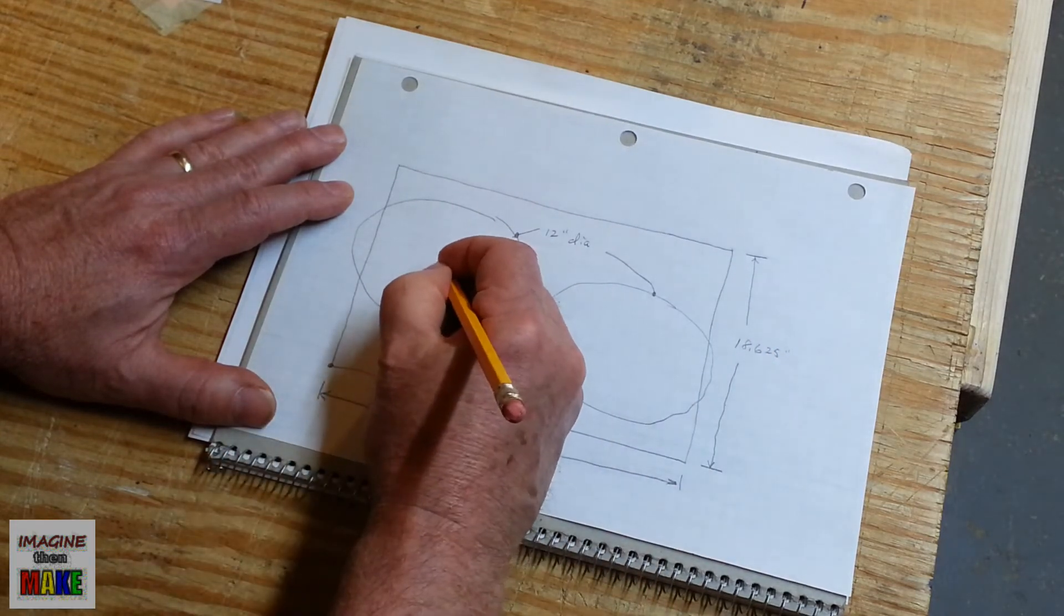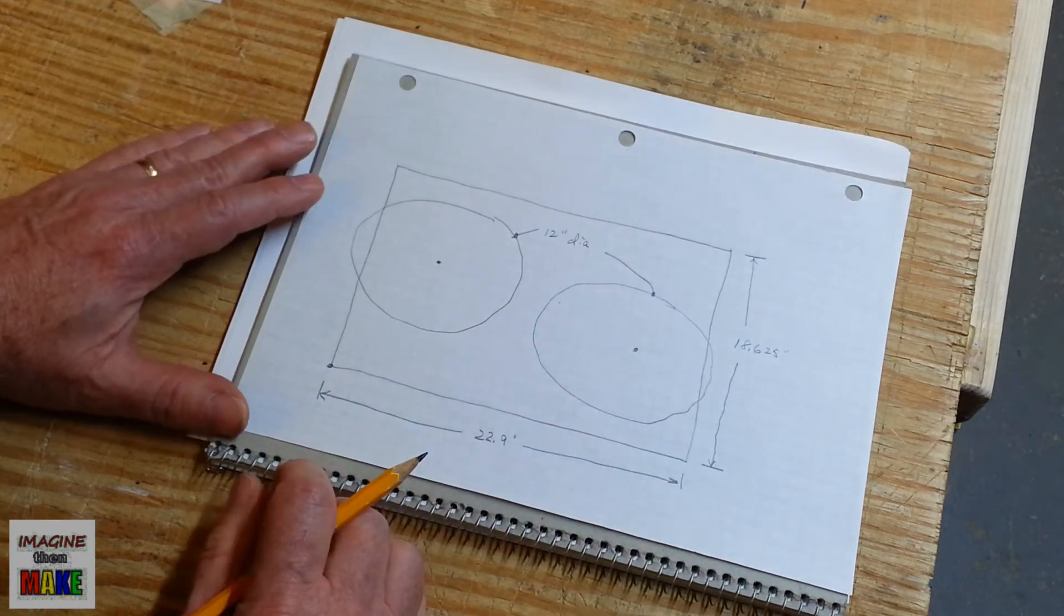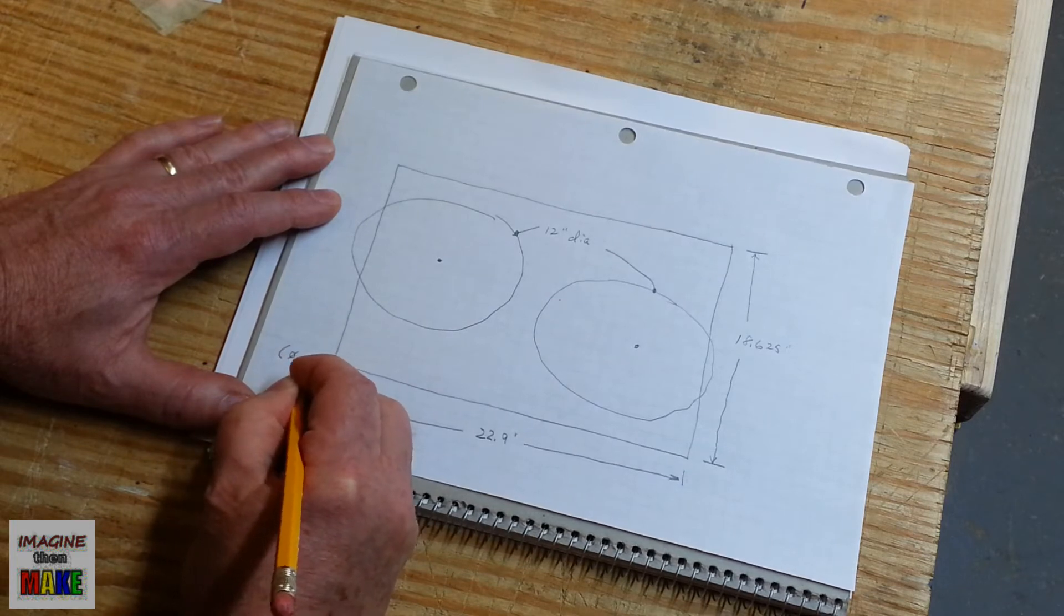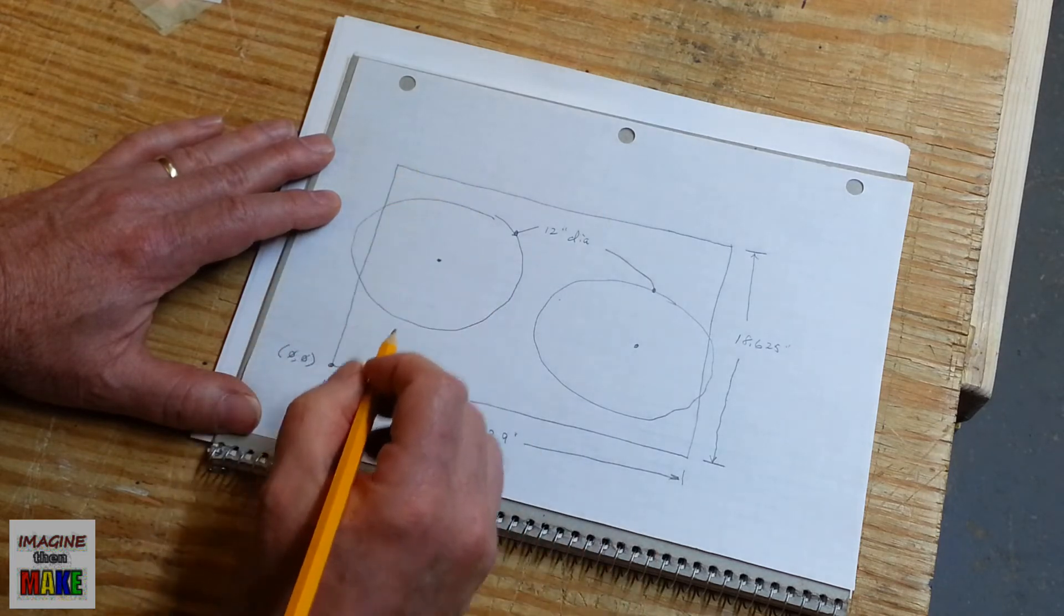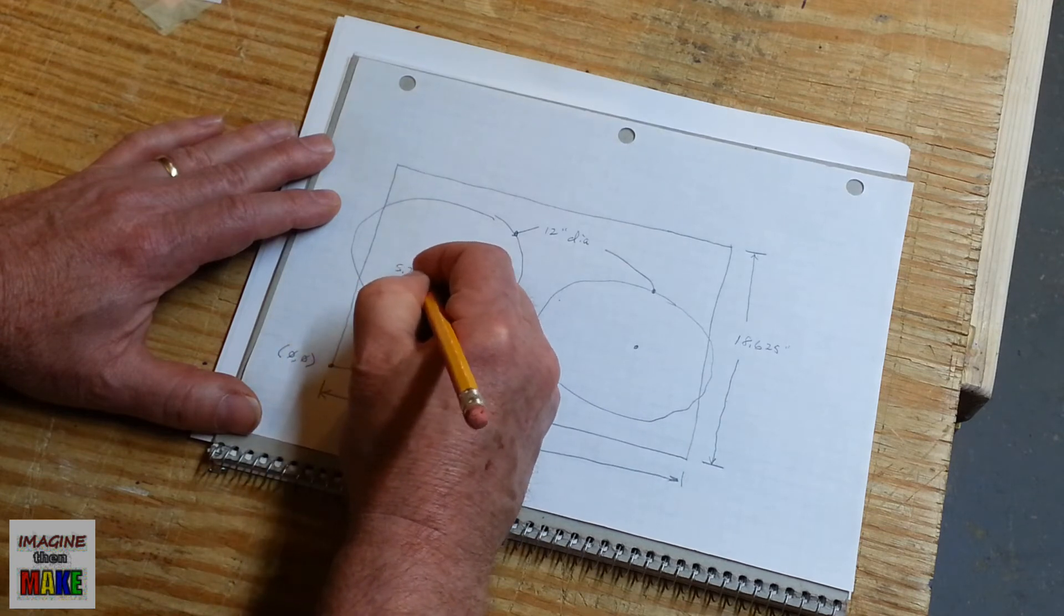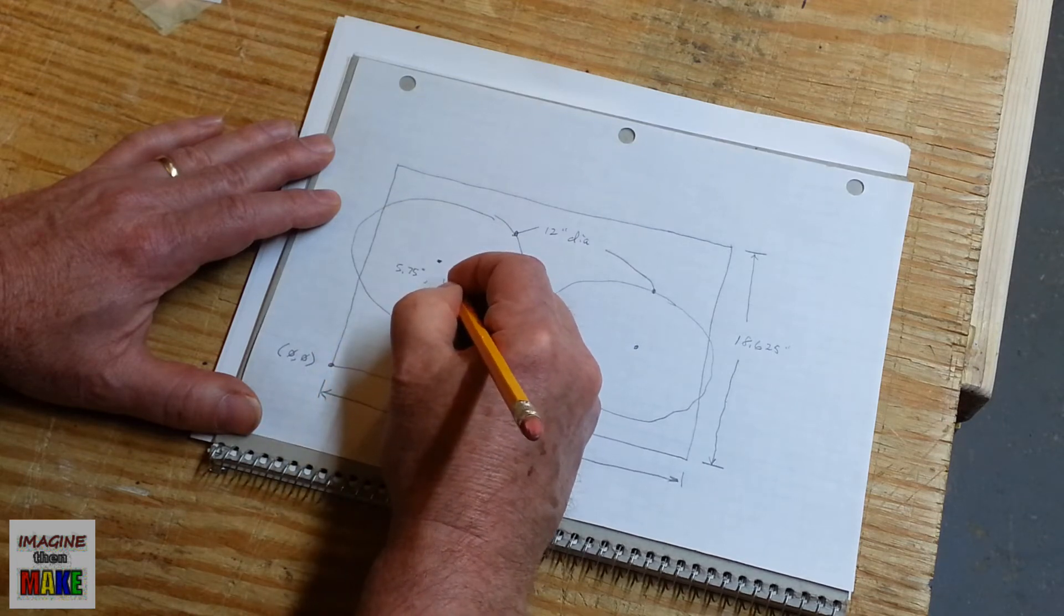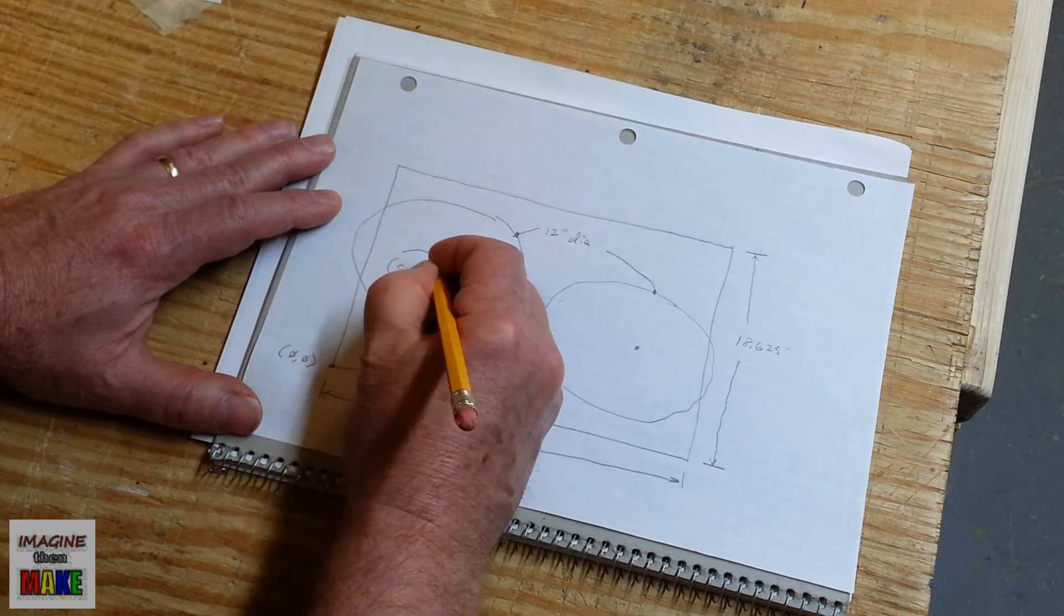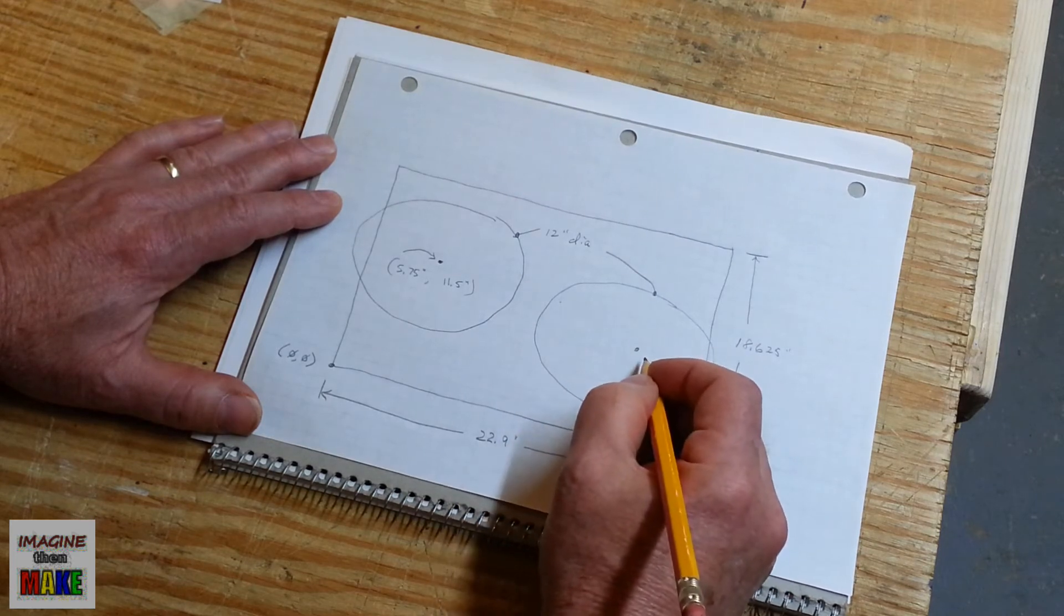And we're going to mark the center of each circle. Again, from the origin. And the origin is located at 0,0. This is the x-axis and the y-axis. The center for the left-hand circle is going to be 5.75 inches in the x-direction and 11.5 inches in the y-direction. And then the center for the right-hand circle, let's put this at 17.125 inches and 7.250 inches.